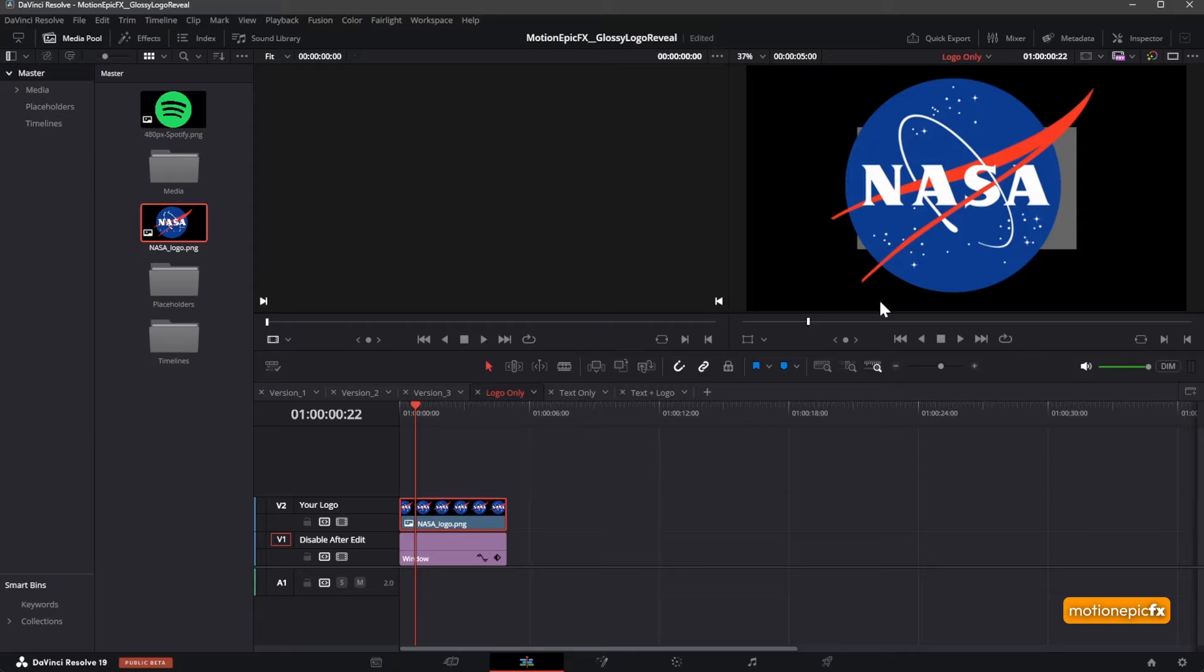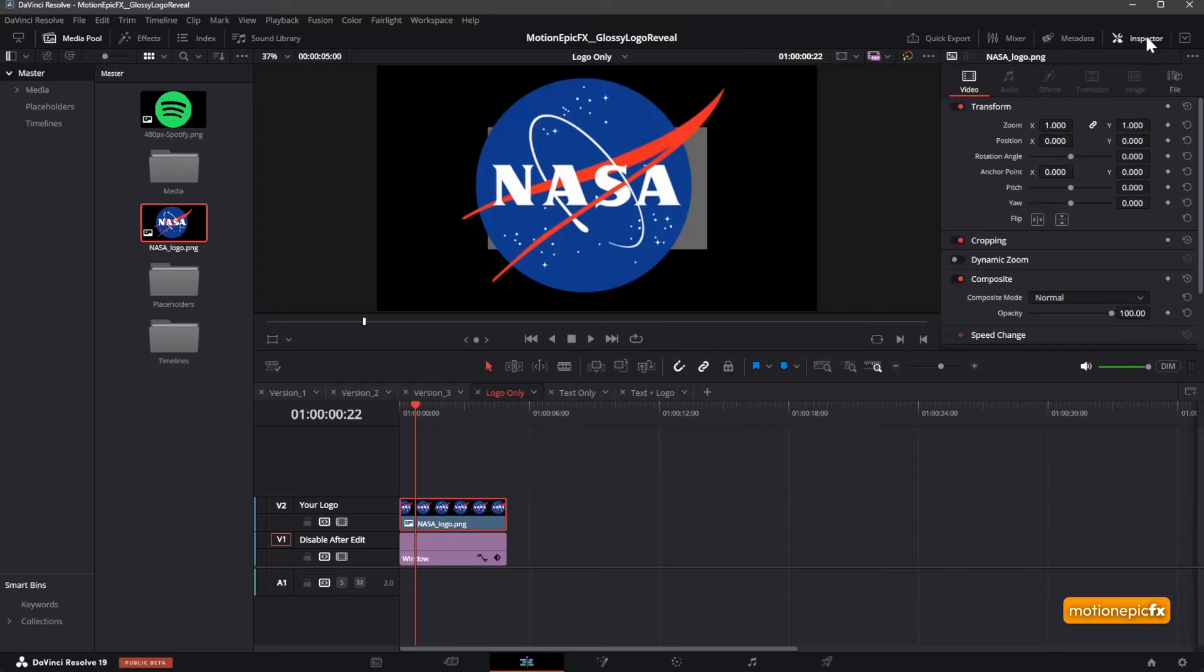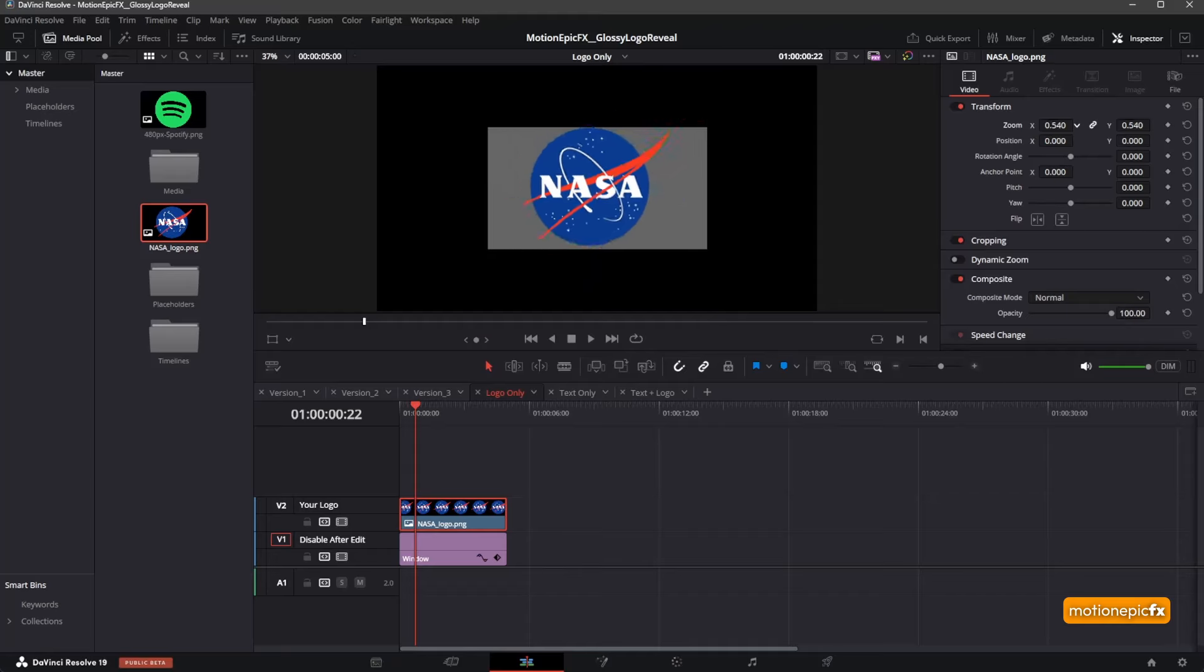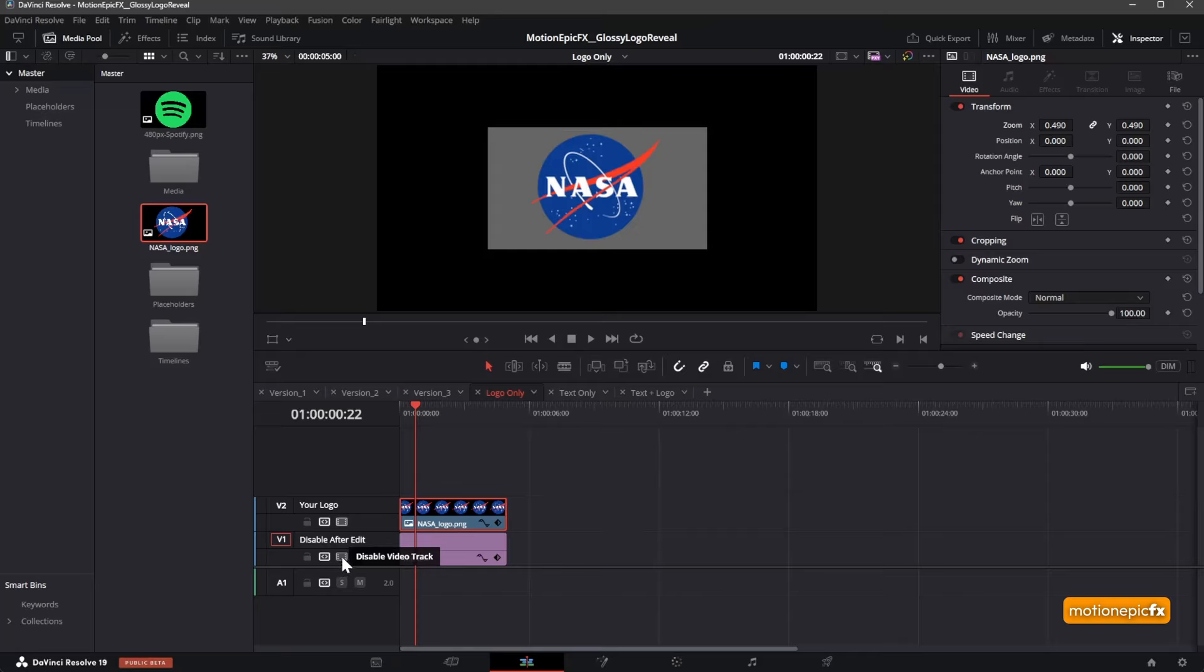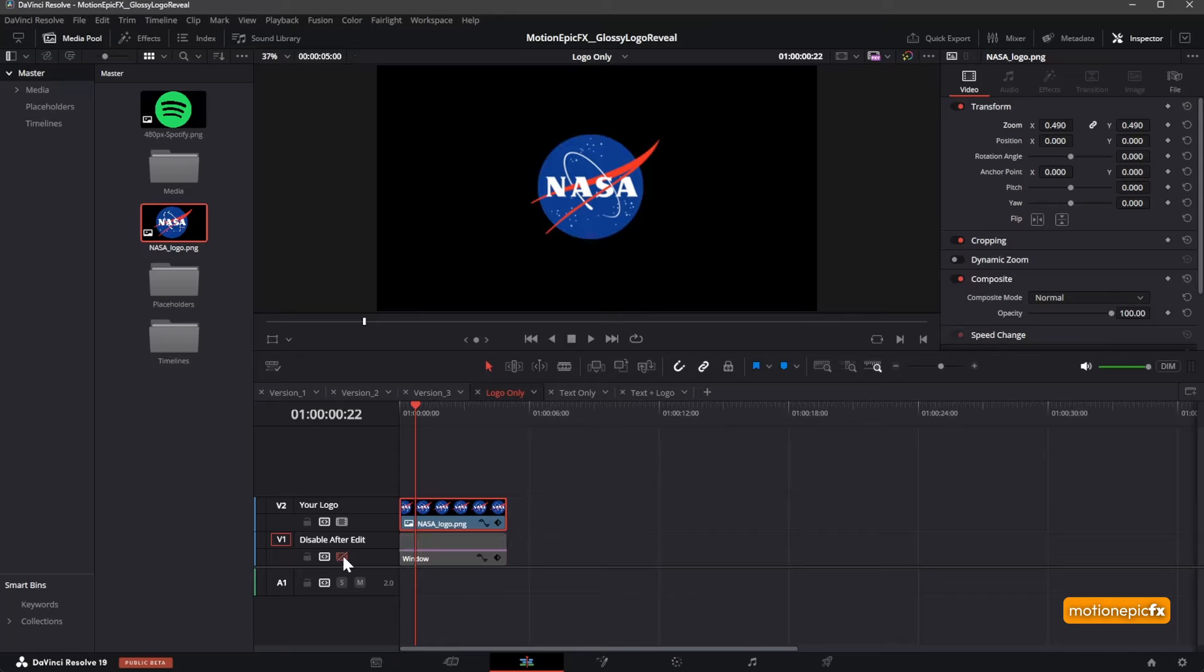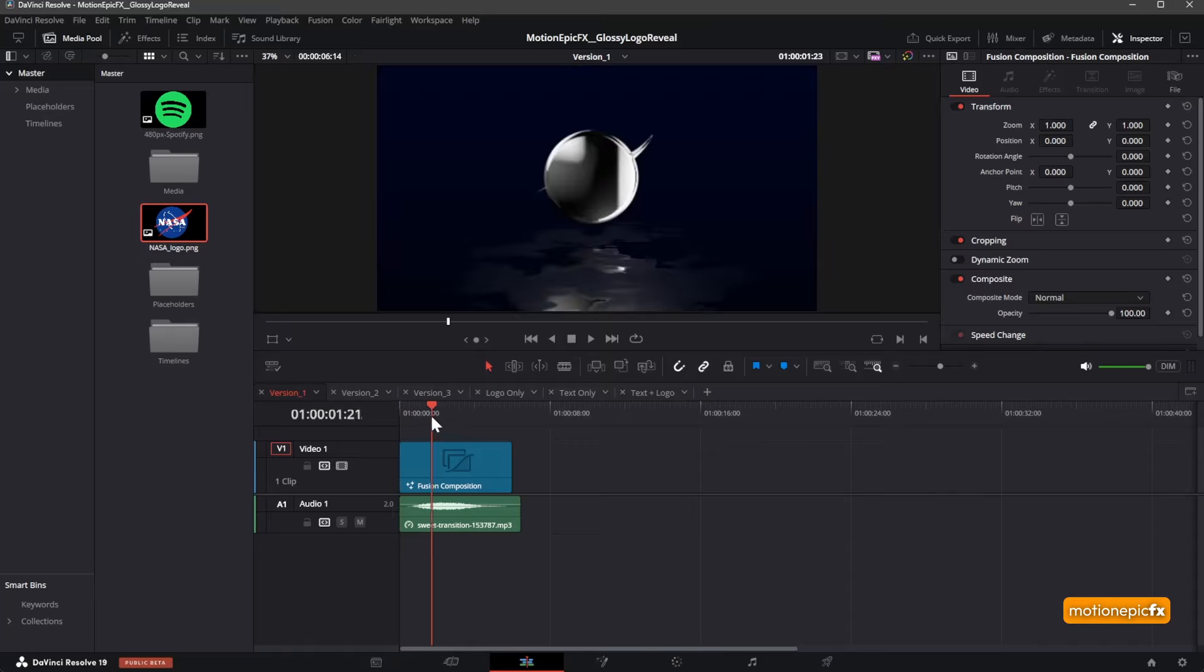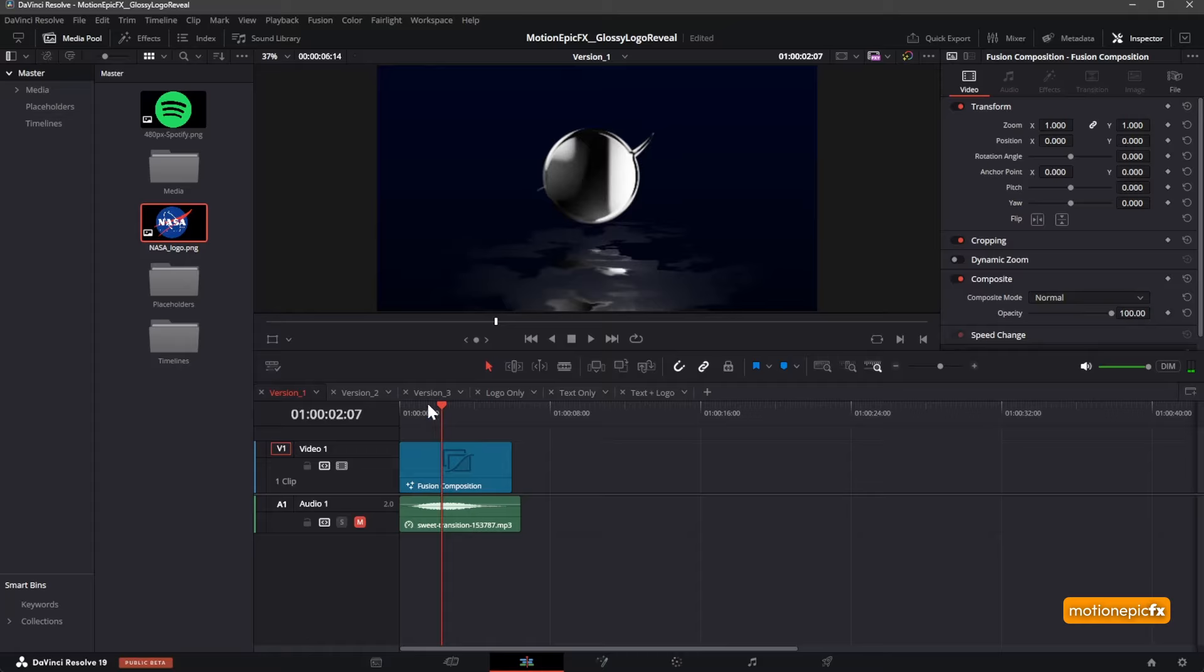You can see the scale is too big, so we'll go to inspector and scale it down using the zoom controller. Fit it within this window over here. Make sure you disable this video track. Once you finish editing, disable this, and in Version 1 if you go back, you can see your logo. If you move forward, you can see the logo looks horrible—you cannot see the logo.